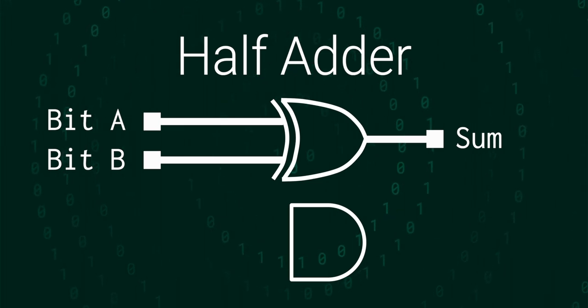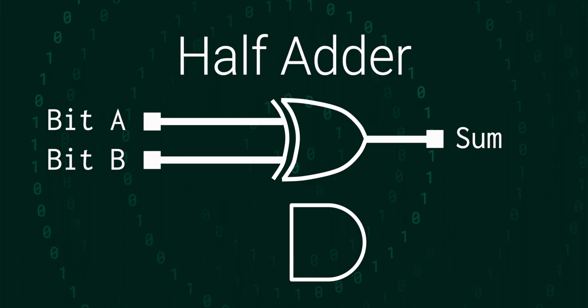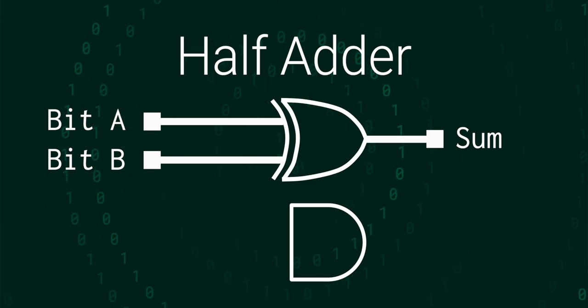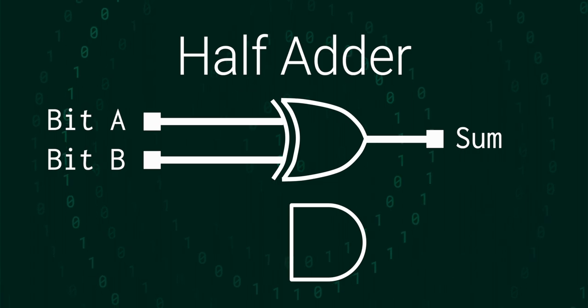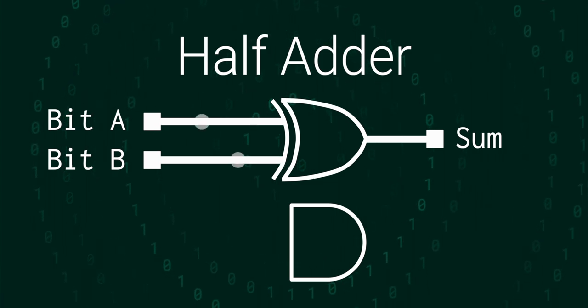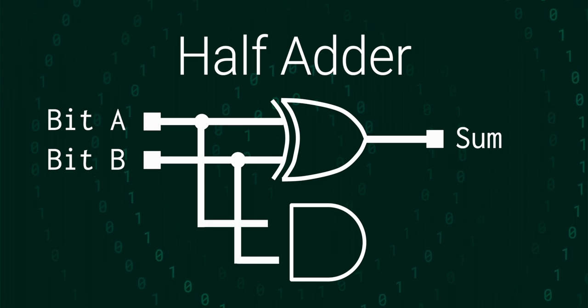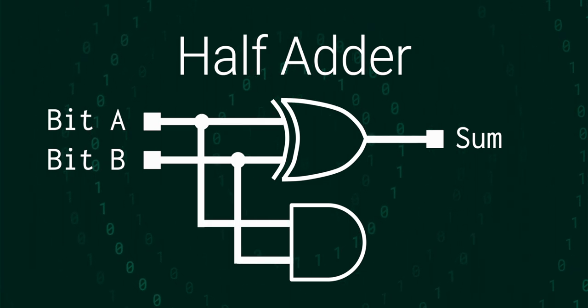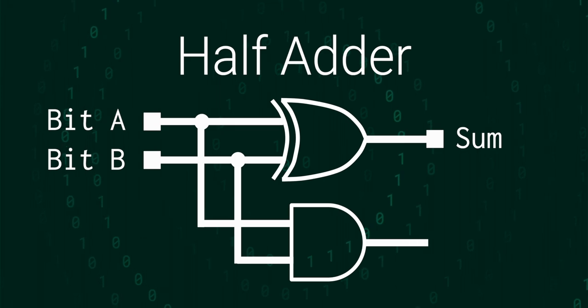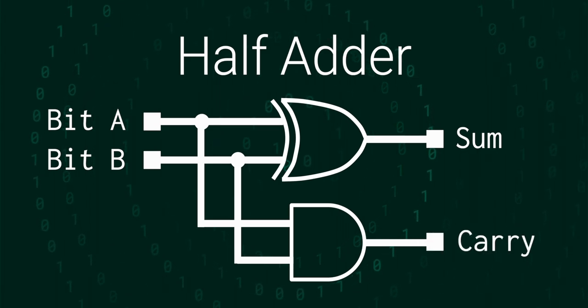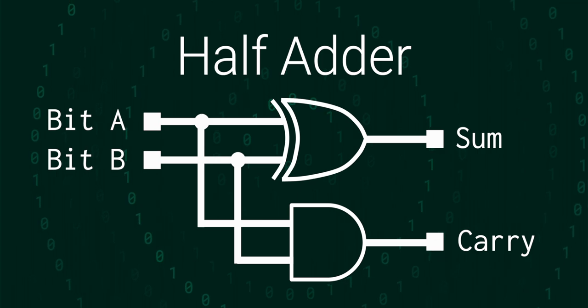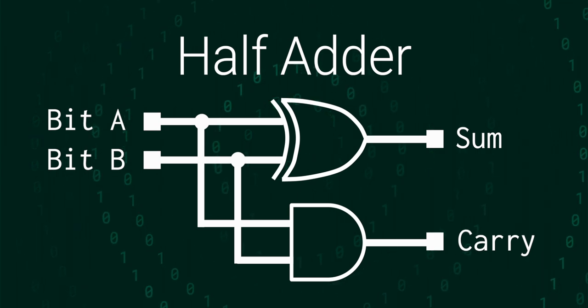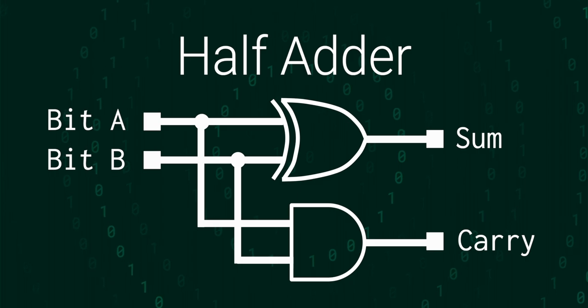So then the AND gate determines the value of the carry bit. Since it's an AND gate, we're saying that the output will only be a 1 if both of the inputs are a 1, which is also when we would carry. So that's a half adder that can add 2 bits together.